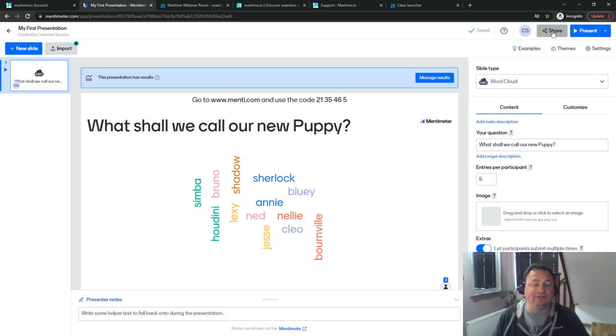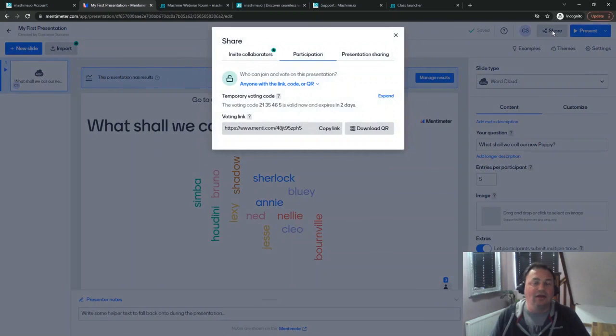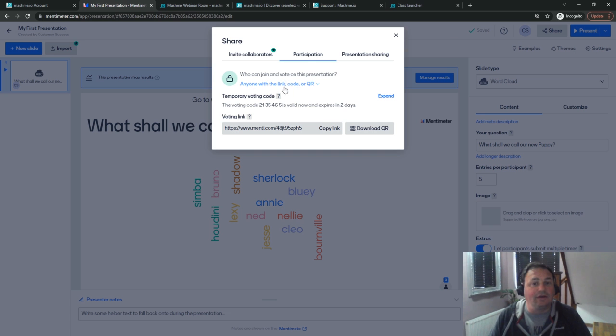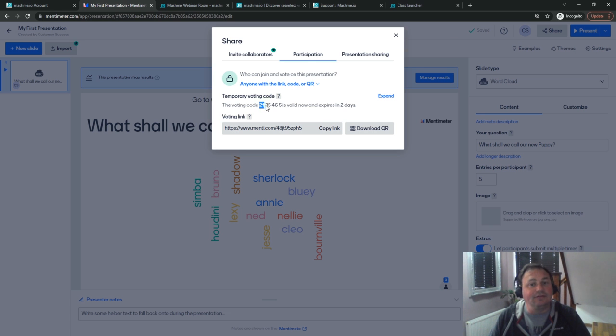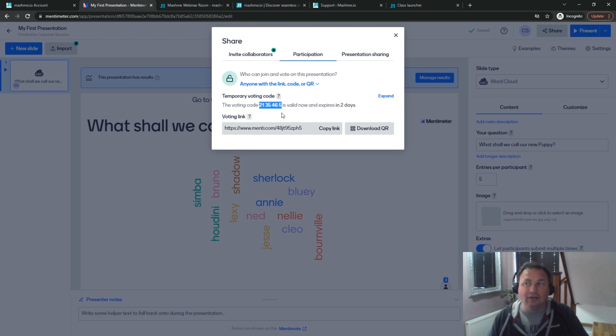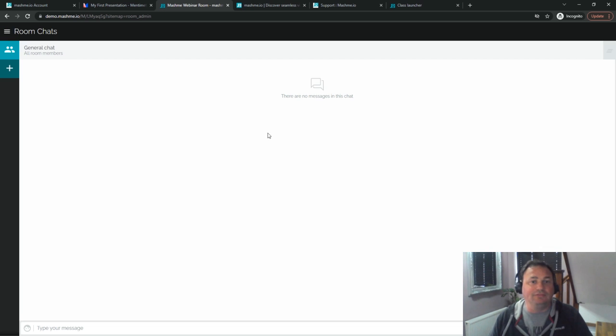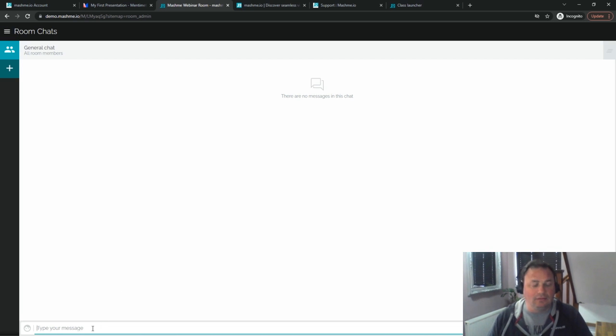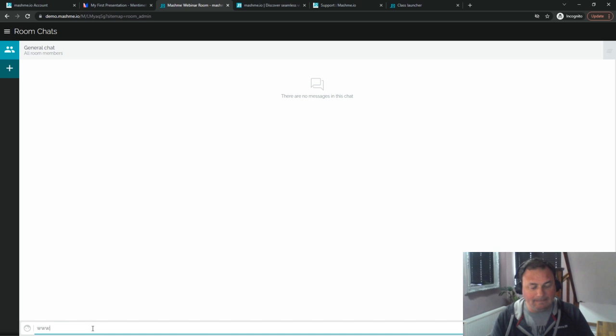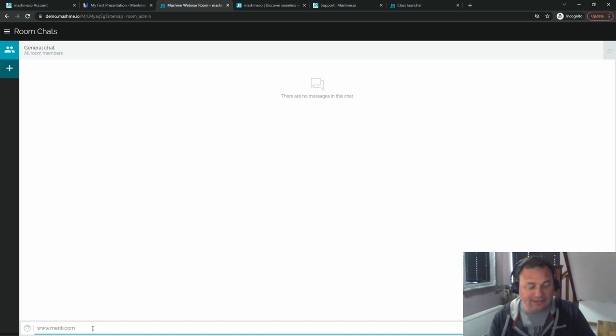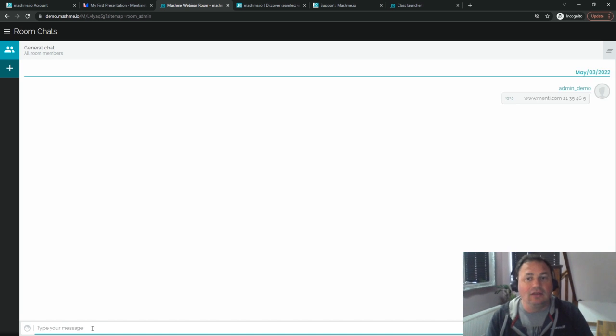I'm going to come up to the sharing section up here in the top. There's several things we're going to grab from here. The first one is we're going to take the quick voting code and we're going to post that into Mashme so that we have that in the chat section ready to go later on. So let's go to our Mashme space and put it into the room chats.